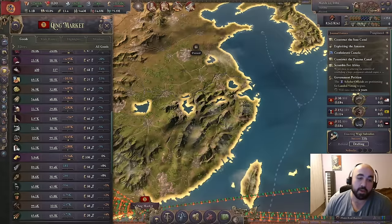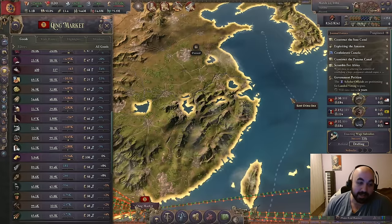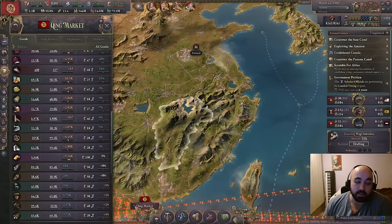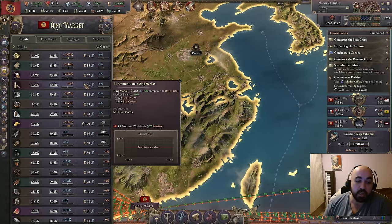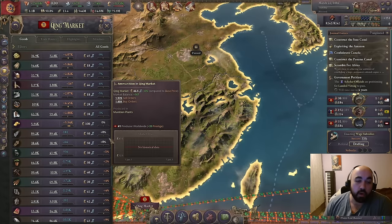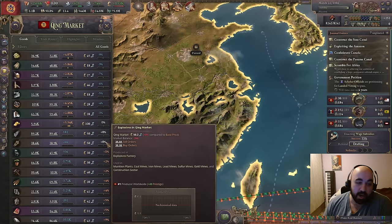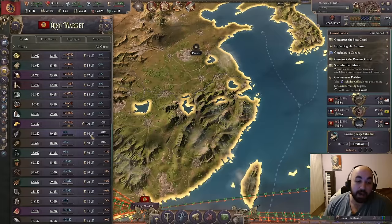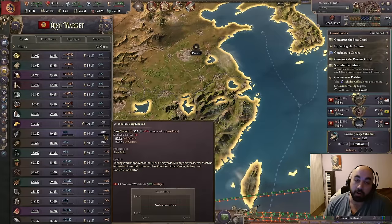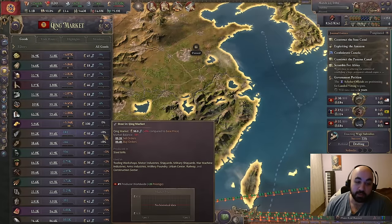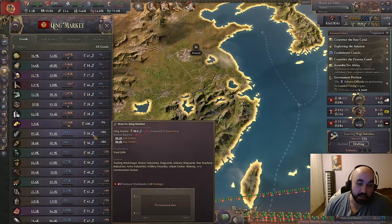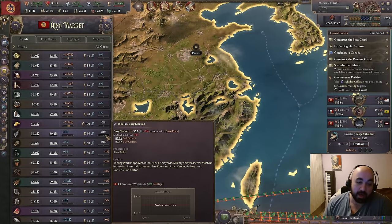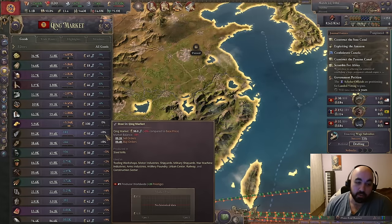Before we talk about local price it's worth discussing exactly how price calculation works in general, because understanding this is important for making sense of local prices. The way it works: if there's exactly the same number of buy and sell orders in the market, it will trend towards the base price. So steel has a base price of 50 — with roughly equal buy and sell orders, the price is not increased or decreased.